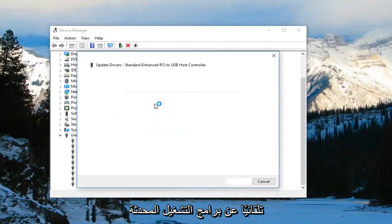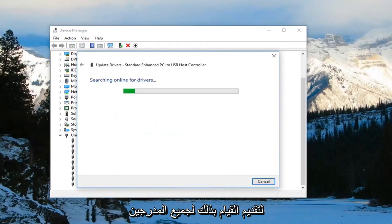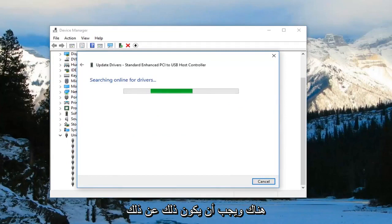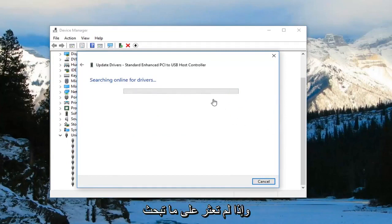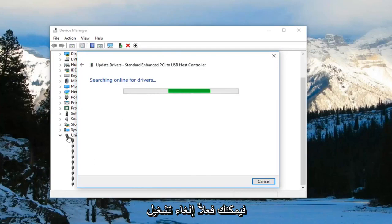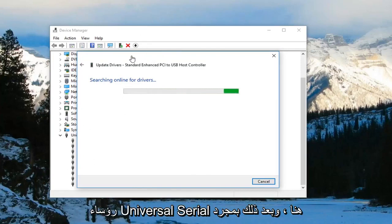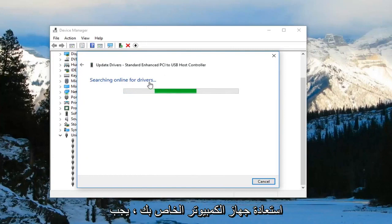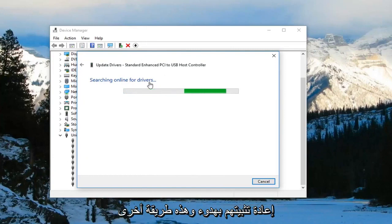Search automatically for updated driver software and do that for all of them listed. If you're still having issues, you can actually uninstall the Universal Serial Bus controllers, and then once you restart your computer they should become reinstalled. That's another way to do it.